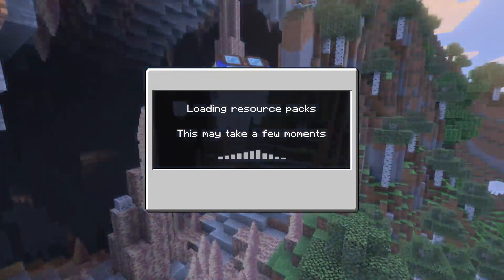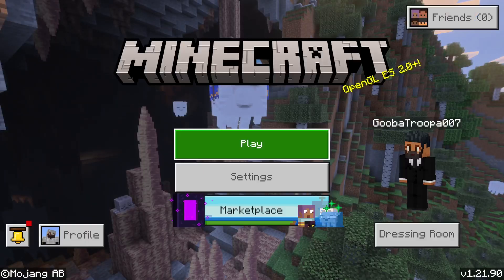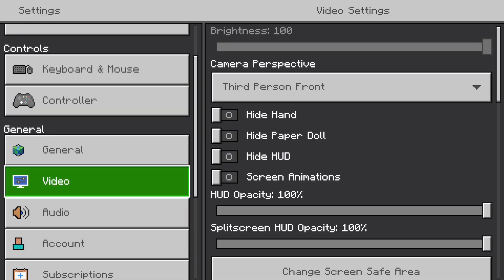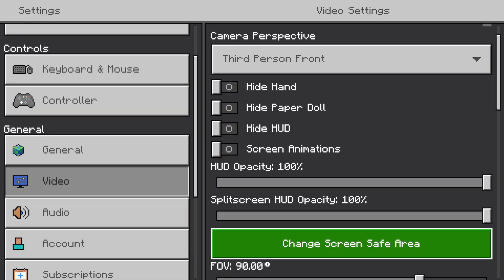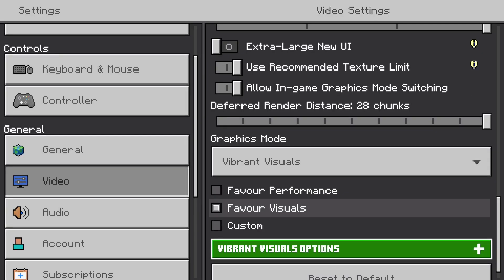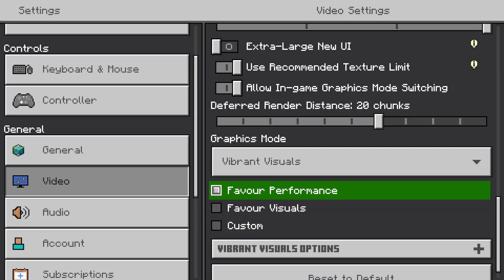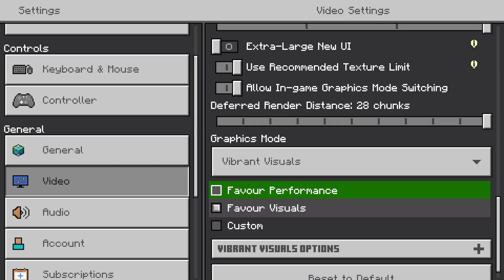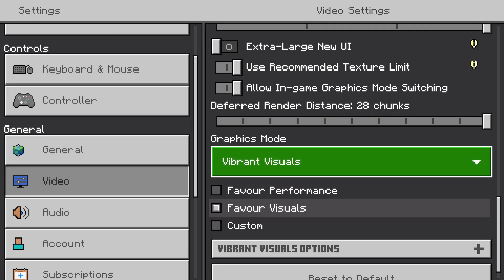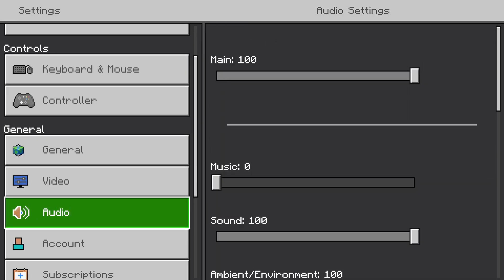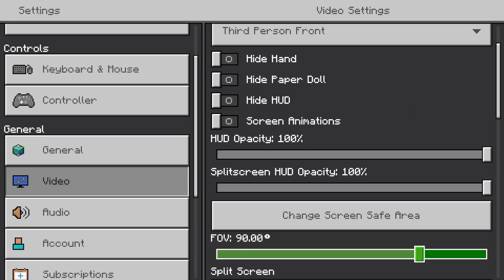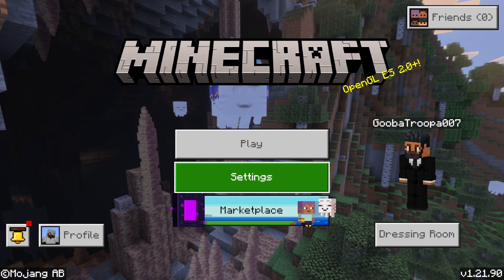We go back into Video and then hopefully you will have Vibrant Visuals and be able to change the graphic mode. As you can see, Vibrant Visuals is set on. Turn off any of your additional packs, go back into Video, and turn on Vibrant Visuals.